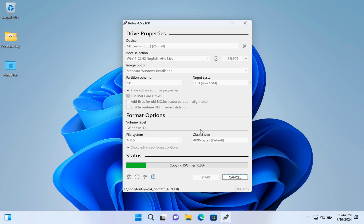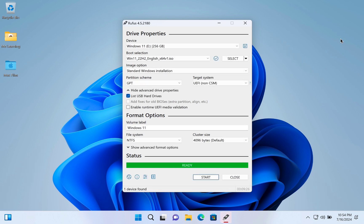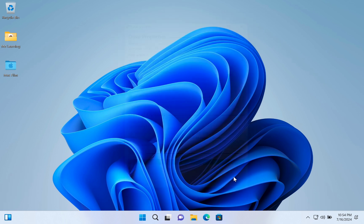This process will take some time, depending on your hardware configuration. Congratulations! Our USB drive is ready to use. So, now we can close the software. Let's check the drive.